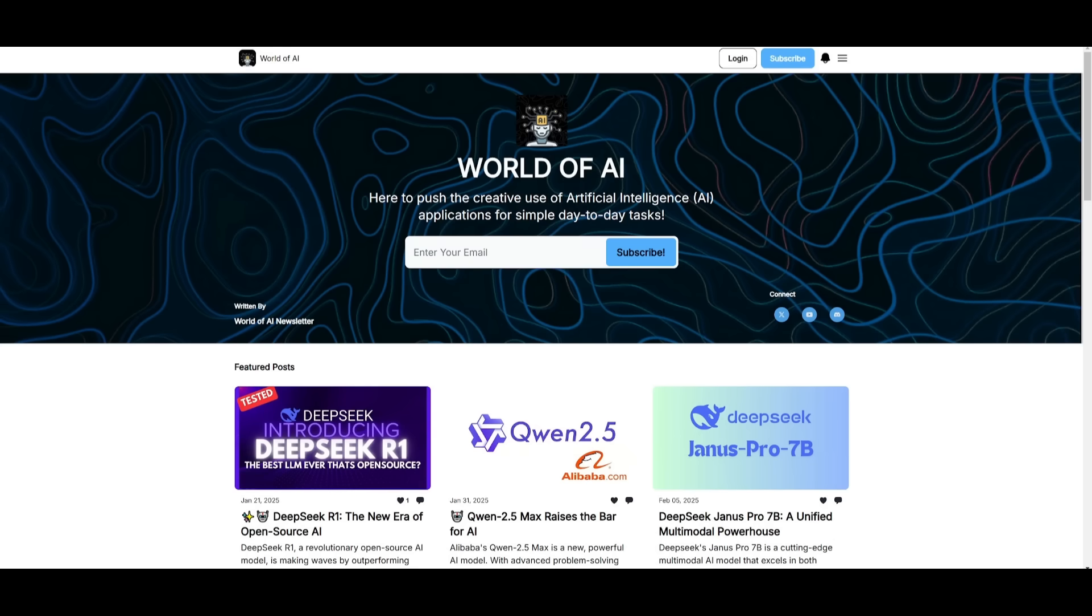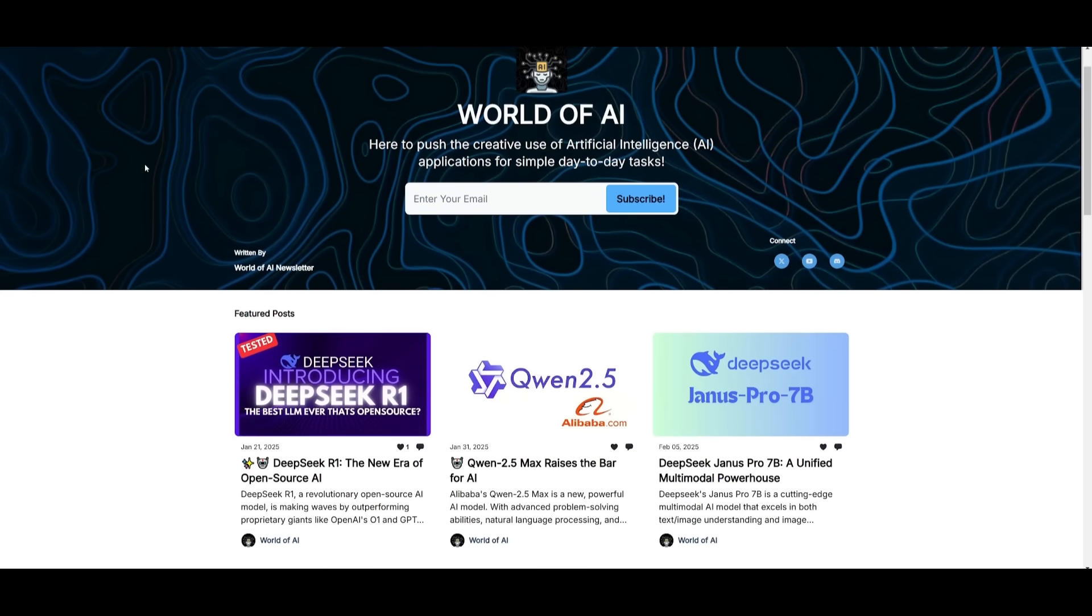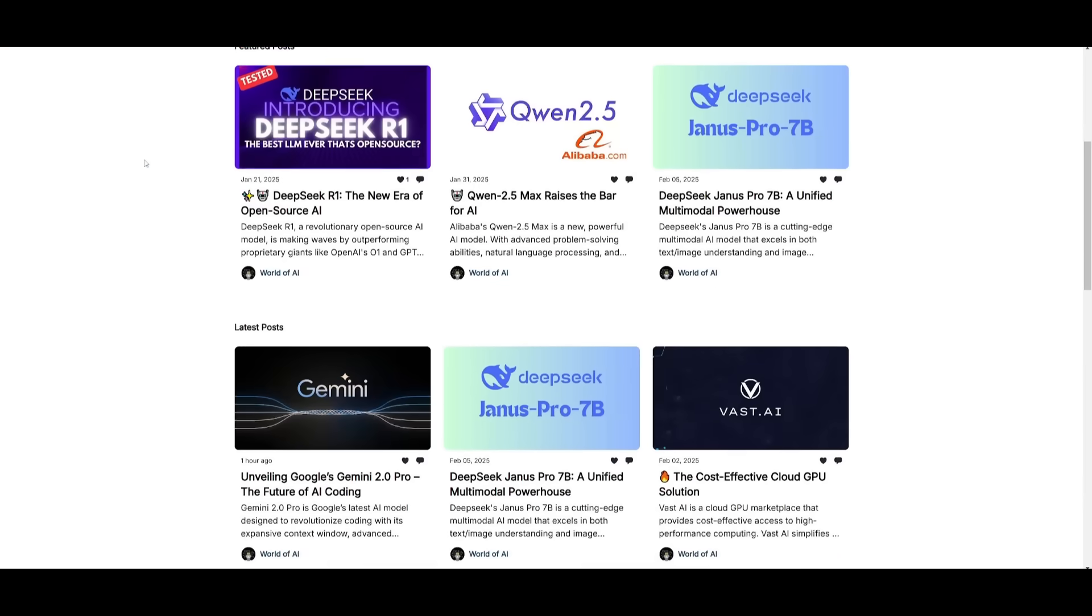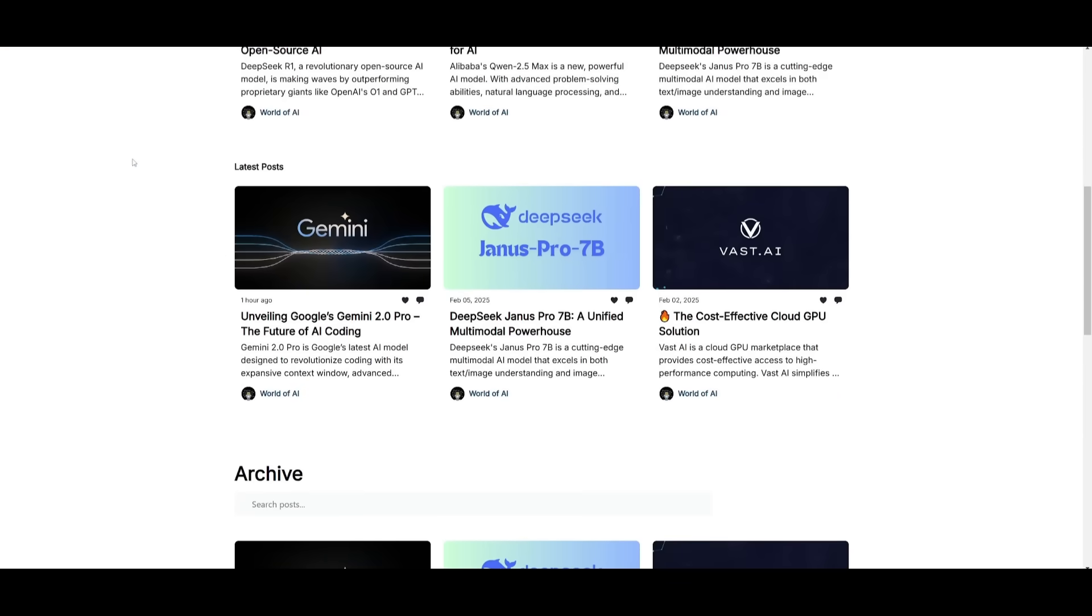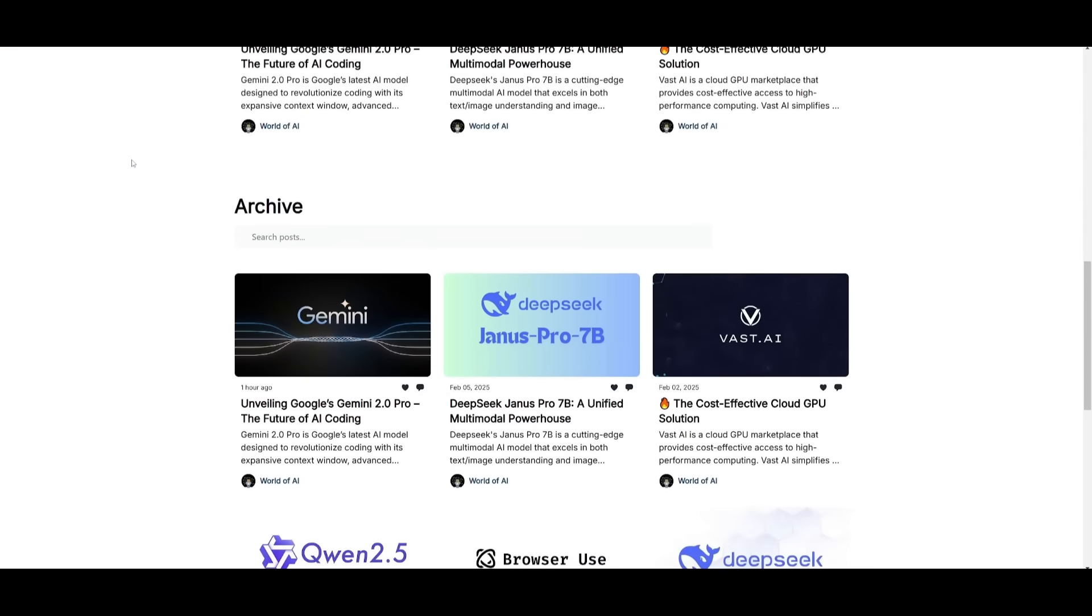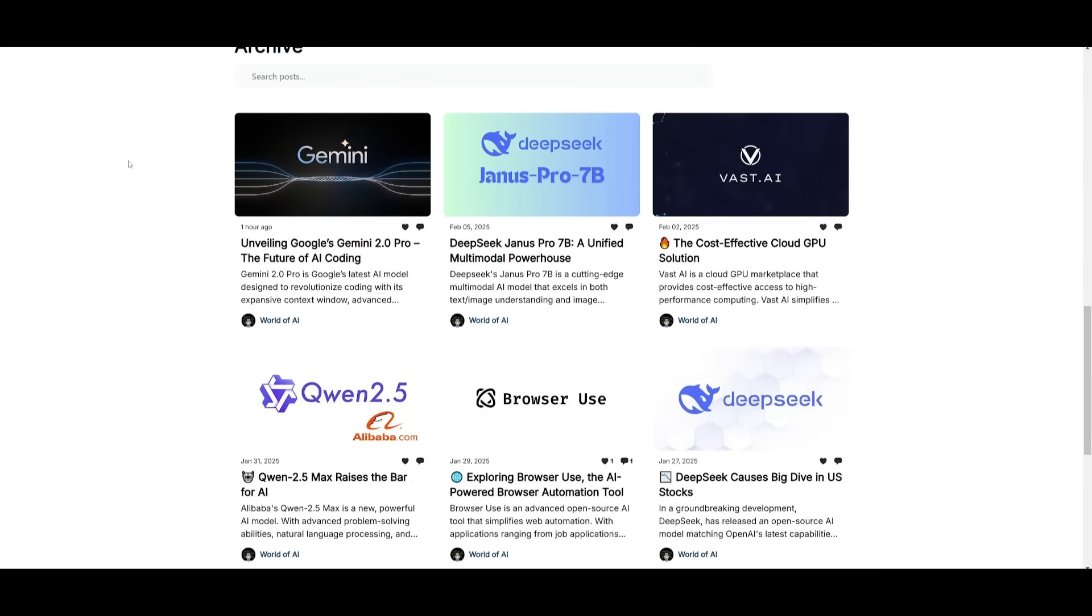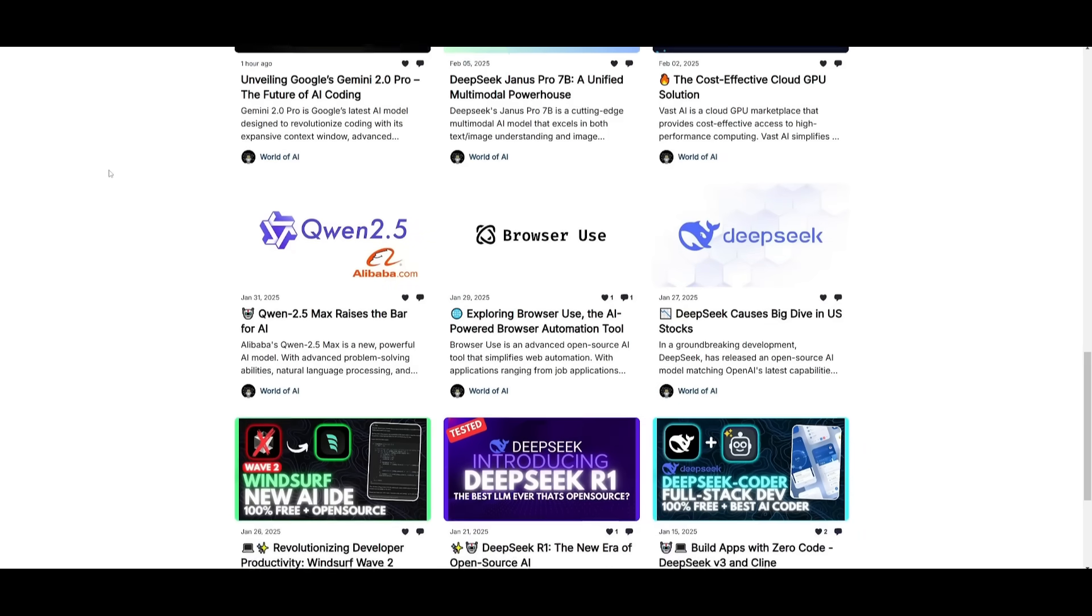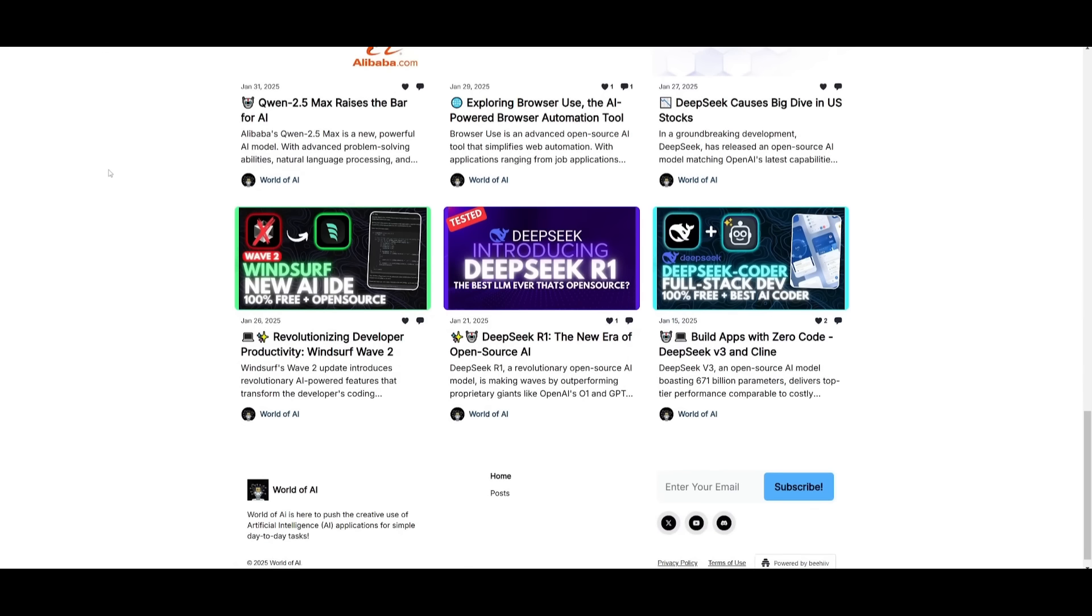Before we get started, I just want to mention that you should definitely go ahead and subscribe to the World of AI newsletter. I'm constantly posting different newsletters on a weekly basis, so this is where you can easily get up to date knowledge about what is happening in the AI space.